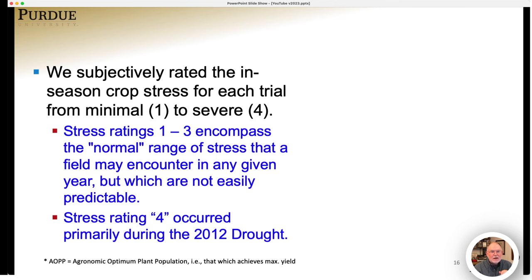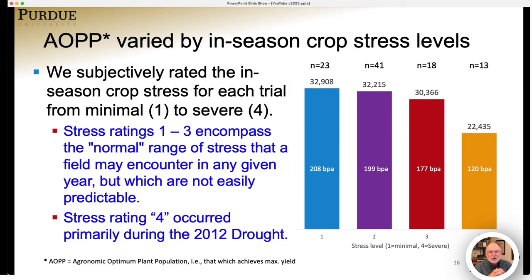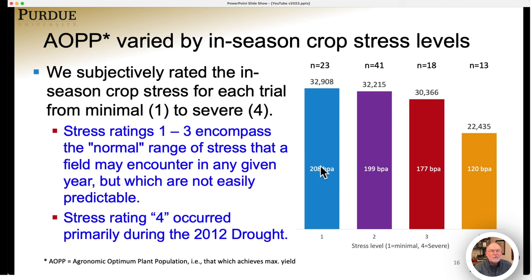There was a relationship with the optimum population such that as stress increased in the field, the optimum population decreased. The blue bar represents the least-stressed fields — averaged over those 23 trials, the average optimum population was about 33,000 plants per acre. In plots with a stress level of 3, it dropped to just over 30,000 plants per acre. And in those trials severely stressed — mostly during the drought of 2012 — the optimum population decreased all the way to 22,000 plants per acre.